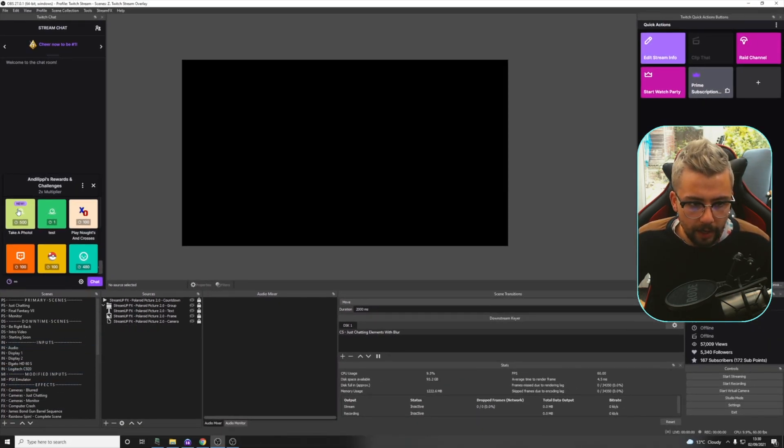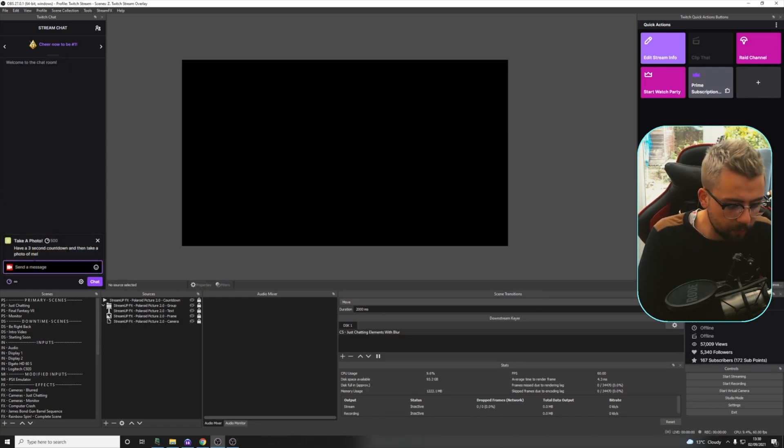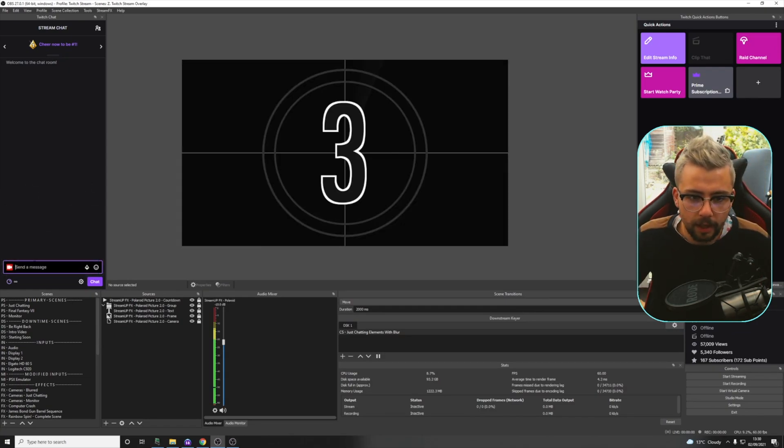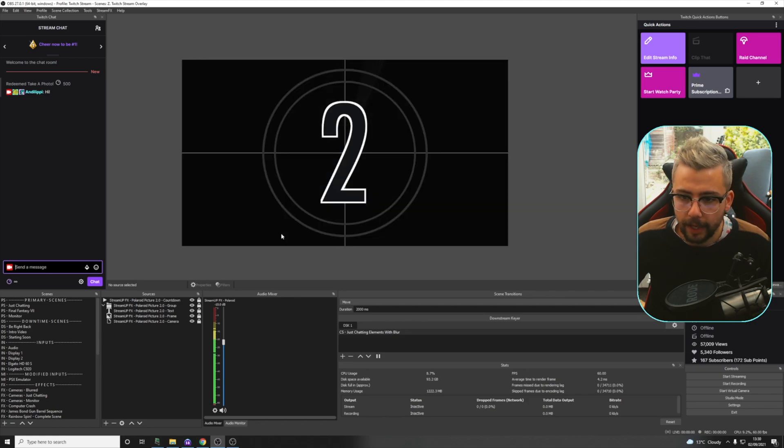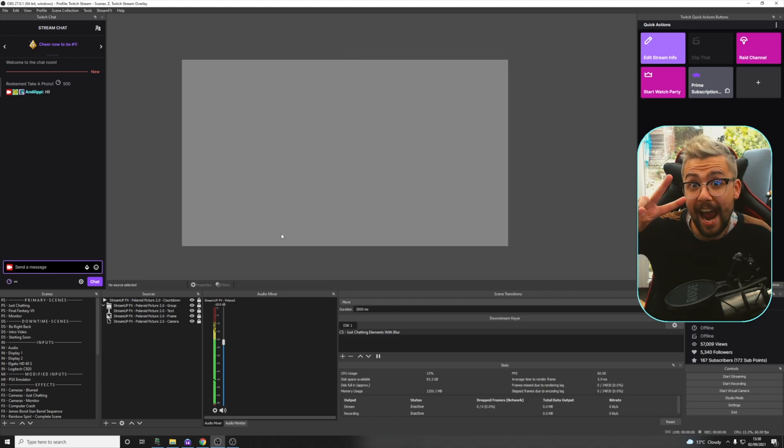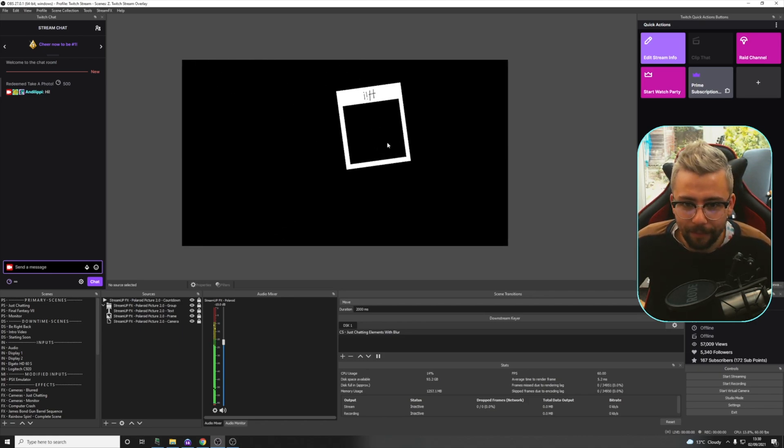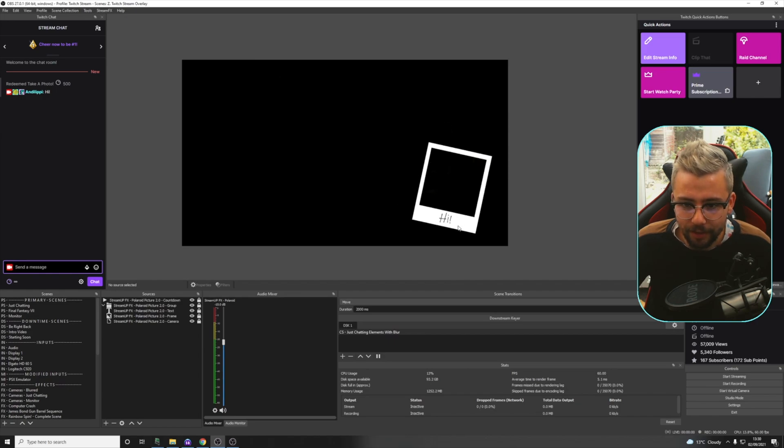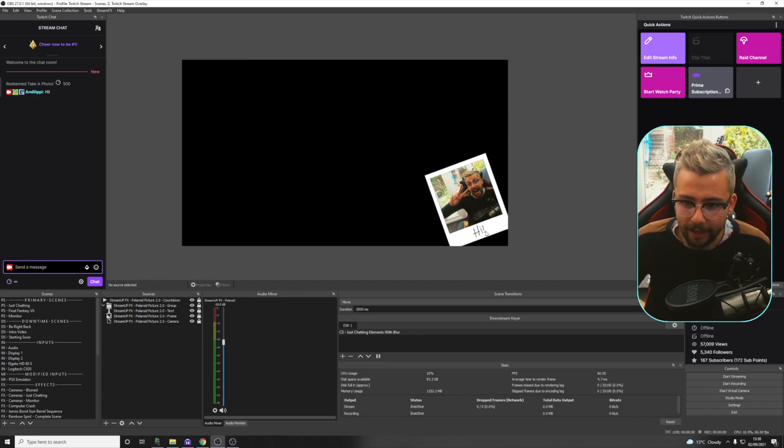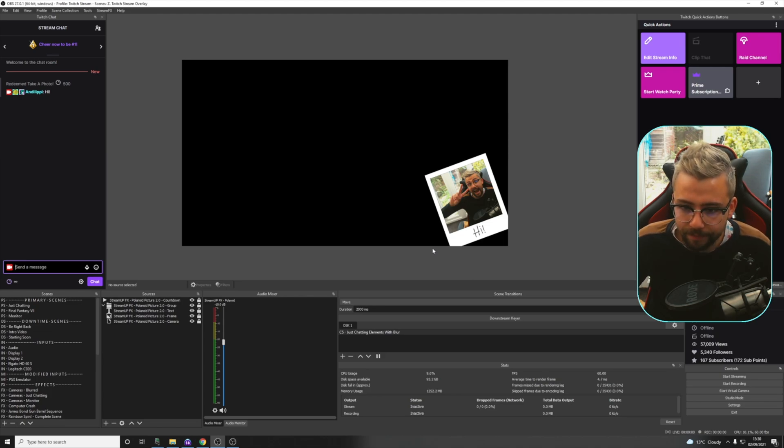So now, I press Take a Photo. I'm just going to put in Hi, like this. Select it. And it's going to take a photo. It's going to fly on screen with a message that the channel point had just there, and then it'll fold out with that super sleek animation.